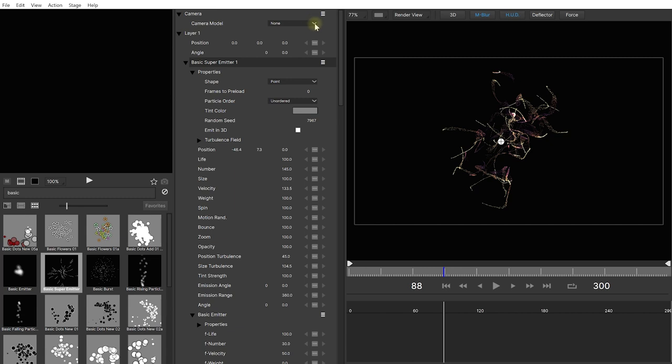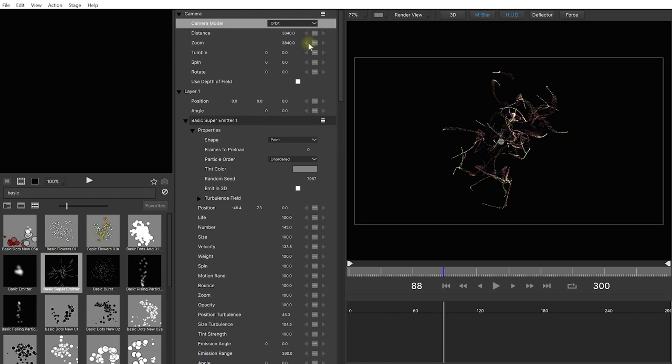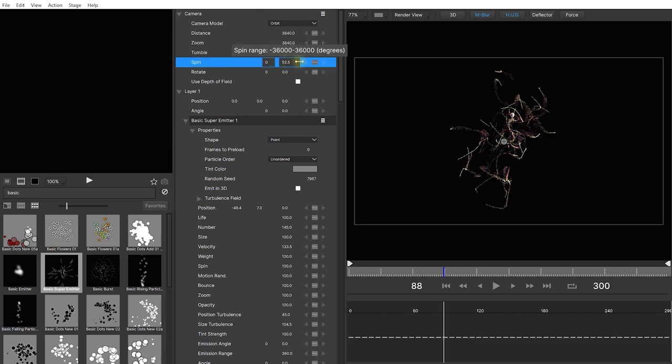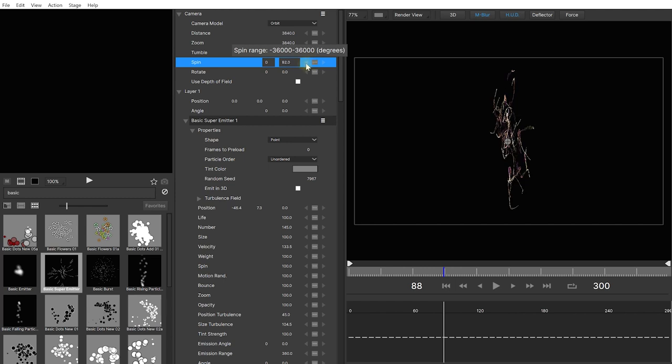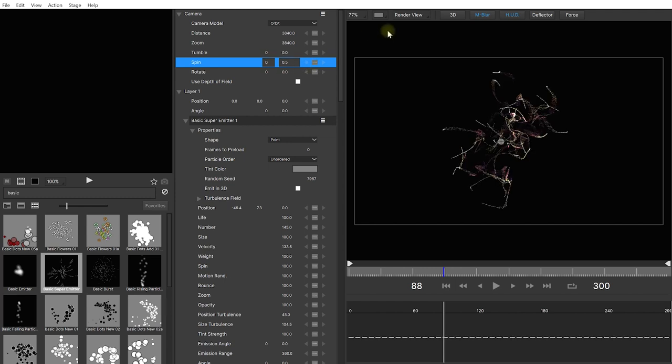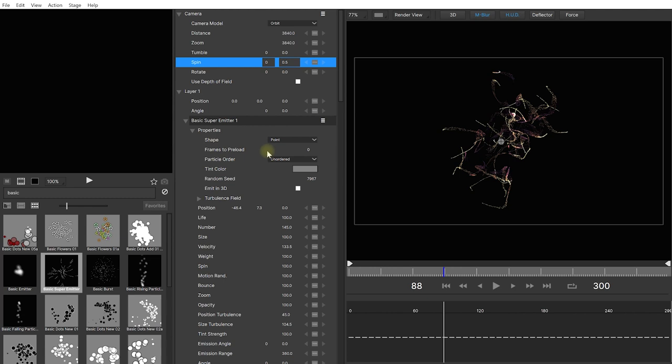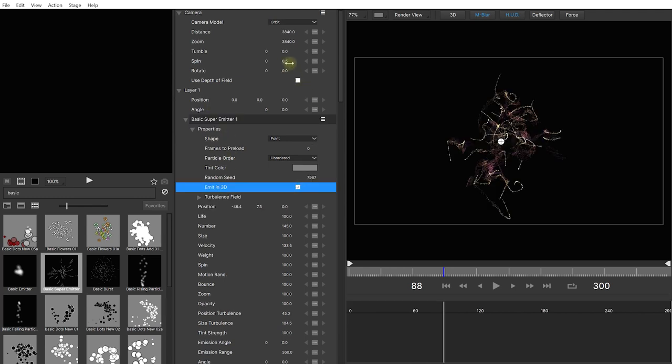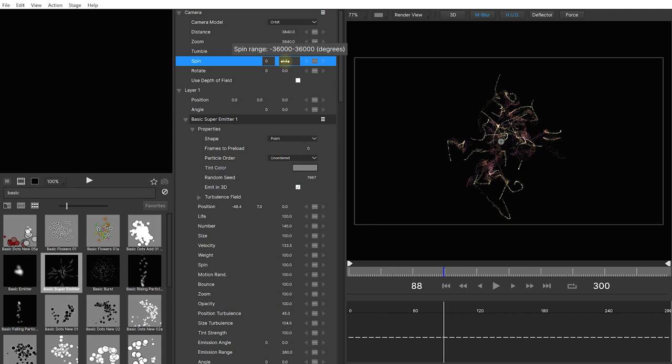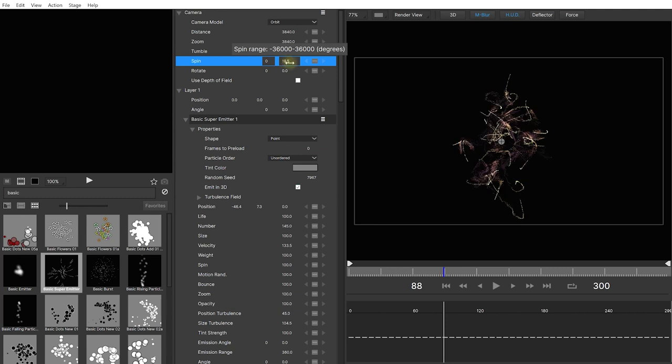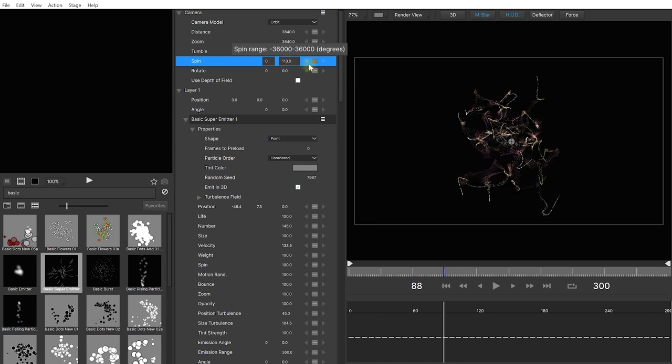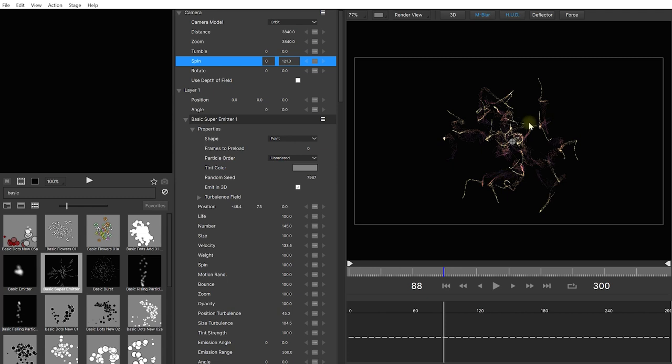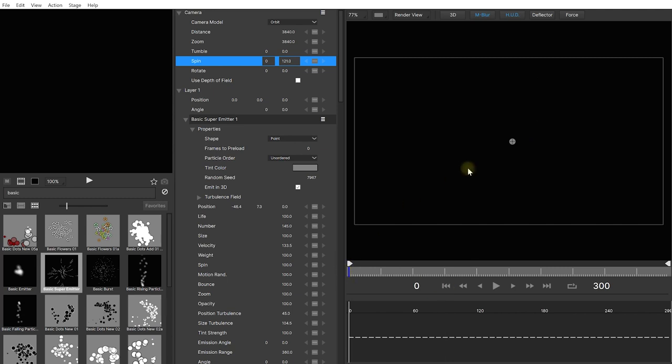And now if we tweak this spin property and change this over. Well all of our particles are flat and that is because if the view is set to 2D when you're creating these particle effects on your stage they will all emit in 2D. If this is set to 3D already all of these particles will already be emitted in 3D. However we can now go into our basic super emitter and there's an option here to emit it in 3D. And now if you spin you're actually spinning around a three-dimensional field of your particles. And this opens up some really exciting possibilities.